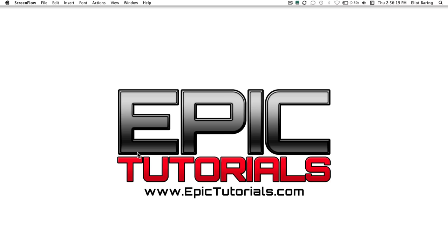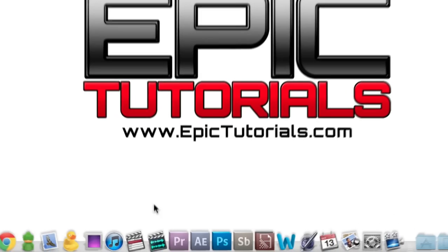Hello everyone, welcome to another epic tutorial. My name is Elliot Behringer and today I'm going to be showing you how to automate tracks in Soundtrack Pro.